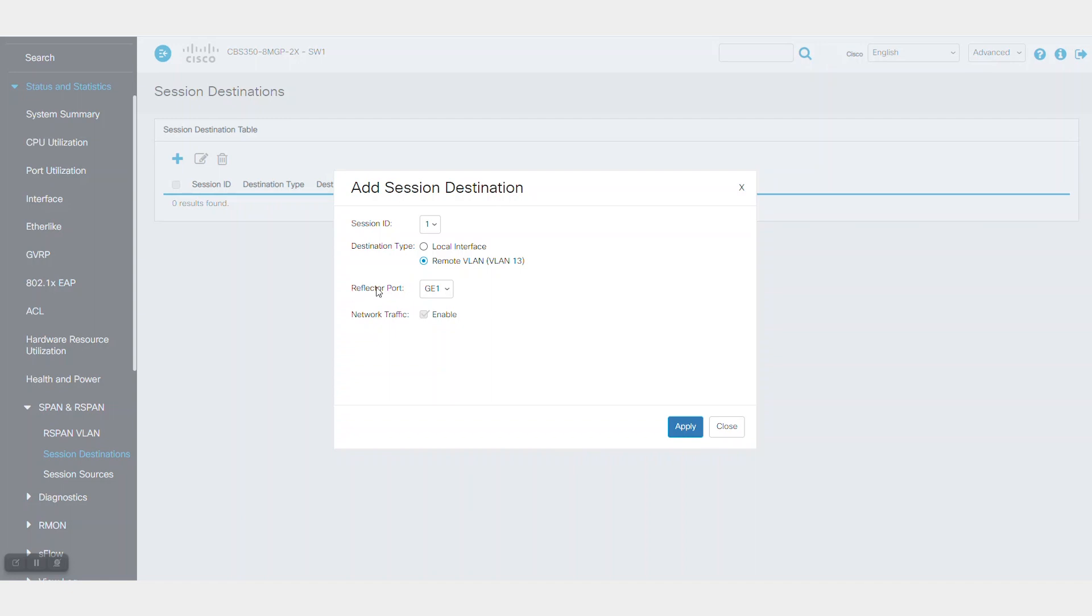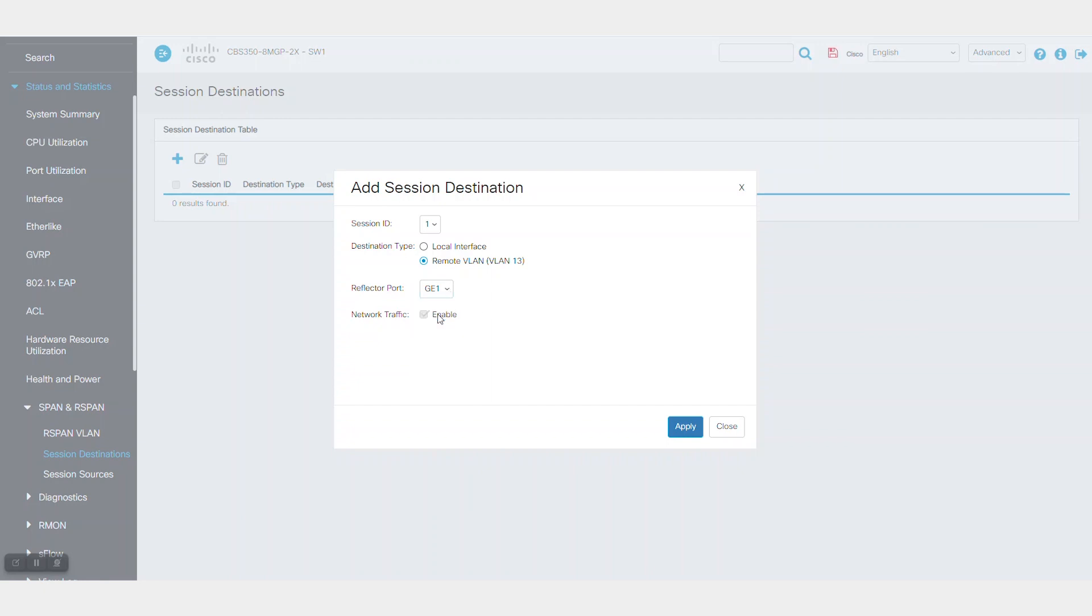Next, select the reflector port. This is a physical switch port through which mirrored traffic will pass to the remote switch. This port must be connected or provide access to the remote switch.